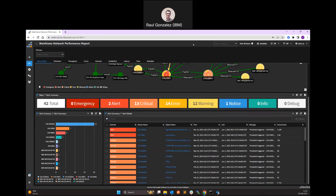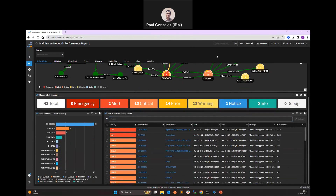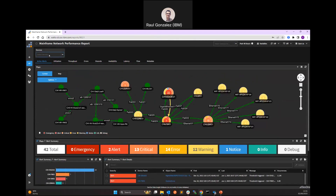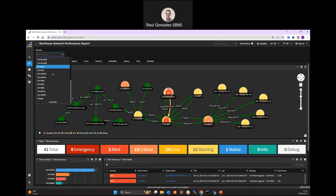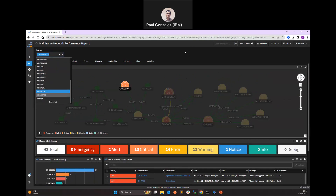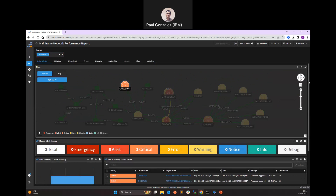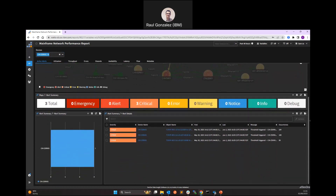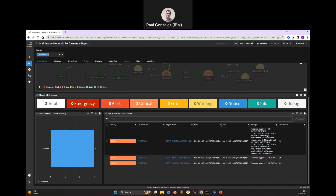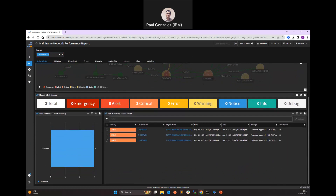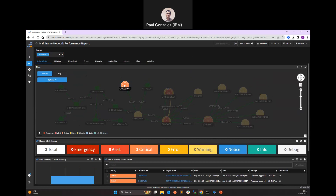You can see here the list of the different alerts that we are finding. Let's focus on the Z system because we have some issues there. Very easily, what I can do is from the drop-down list, select the device. This will highlight not only on the map, but also the different alerts that we are having. We have three alerts — some issues with the round-trip time that is higher than expected. Let's drill down into this device and see what is going on.